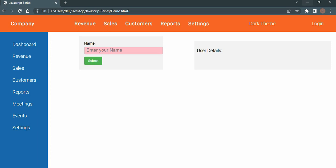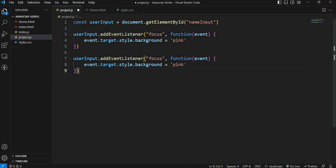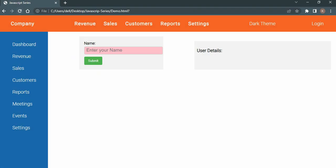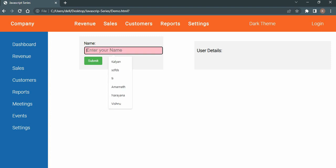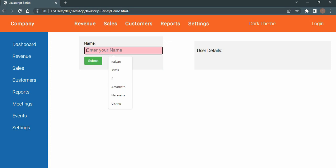When you click the input field, you see the background color change to pink. For the blur effect, add another event listener for 'blur' - when the input field loses focus, set the background color to empty string. This removes the pink background and returns it to normal. Refresh - click the input field and the background turns pink; click away and the background returns to normal. This is the output.